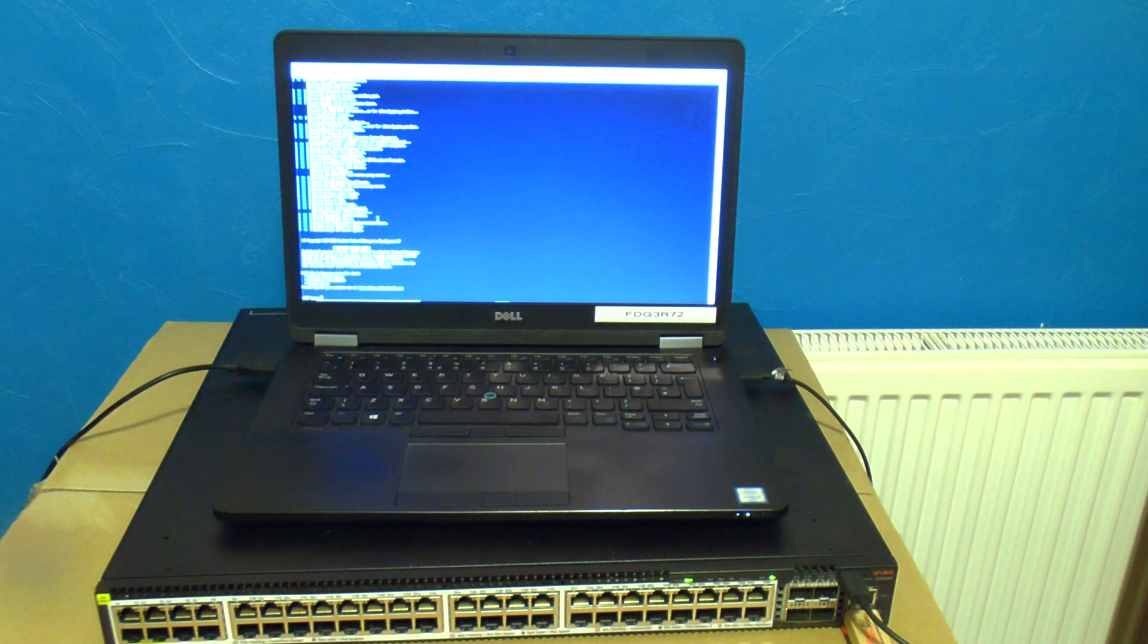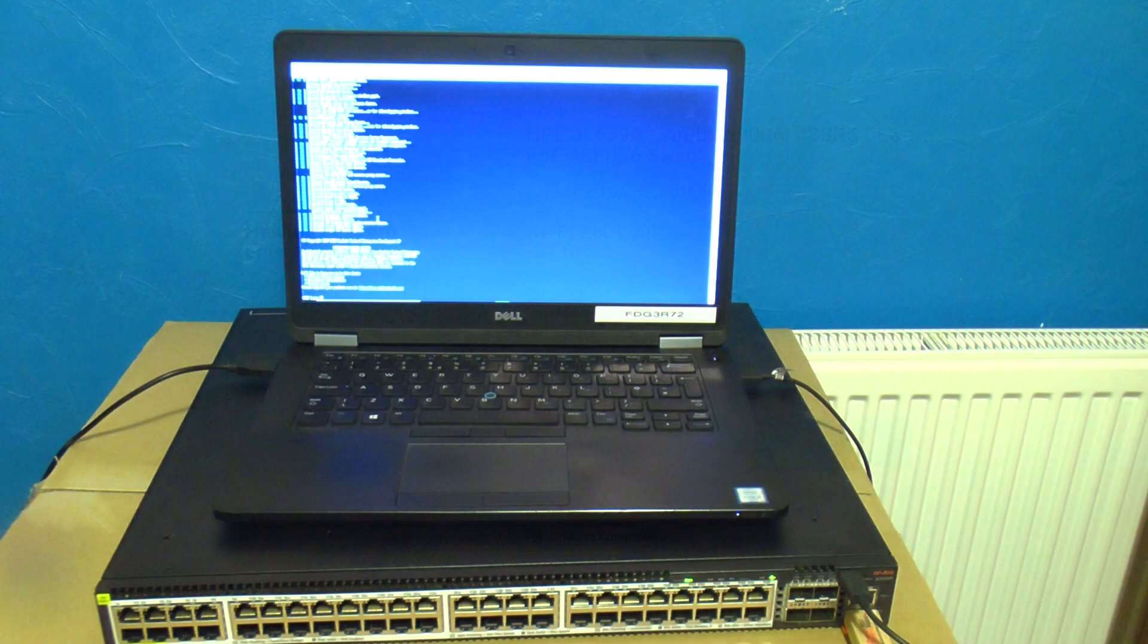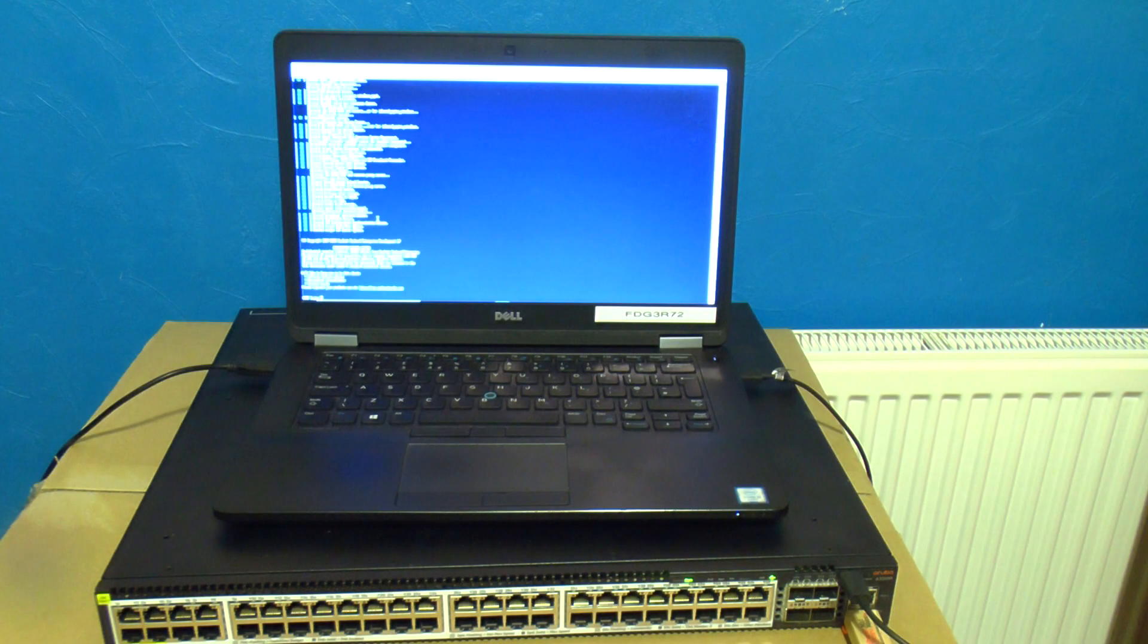So we've now got a £12,000 switch that appears to be working so we can't really RMA it. But do we dare put it back into production? You tell me.